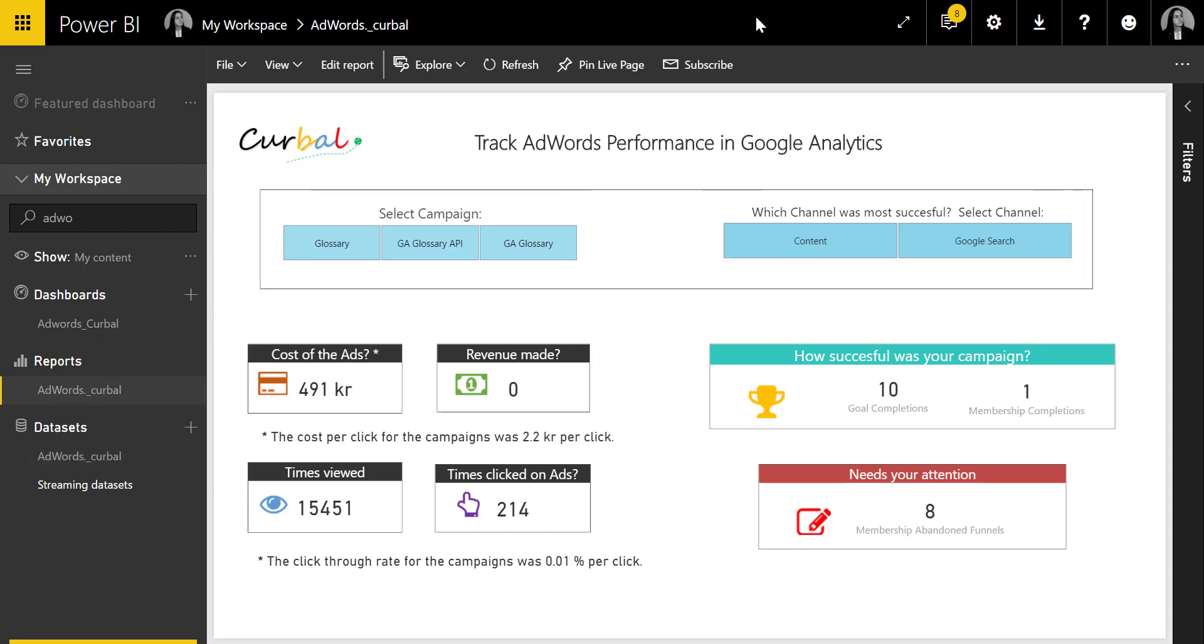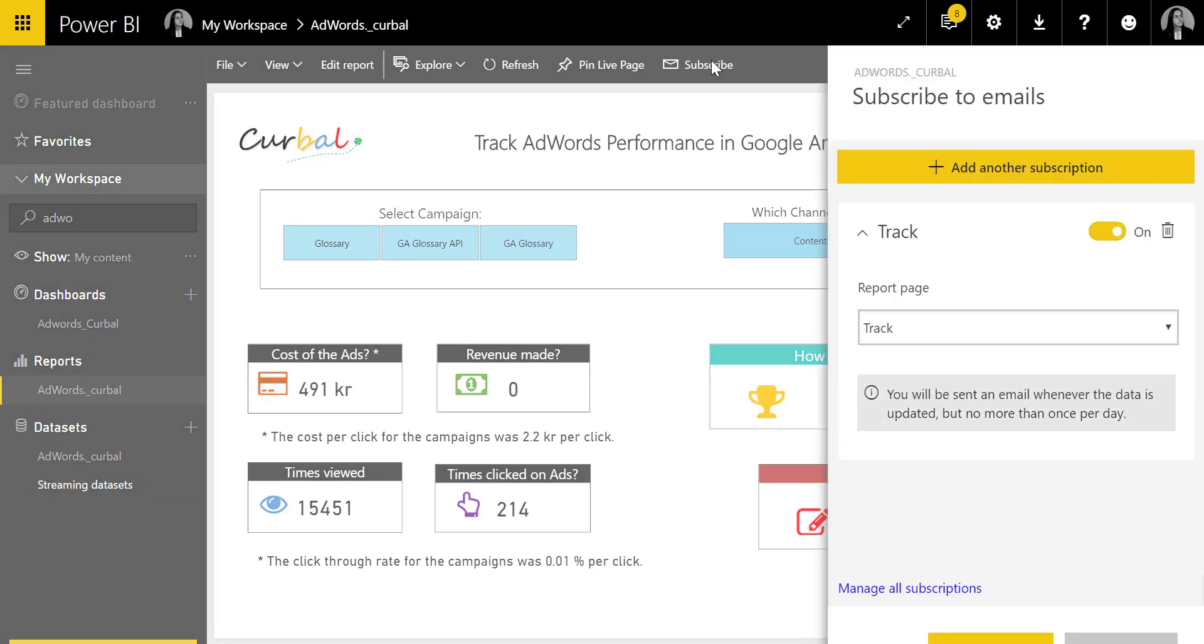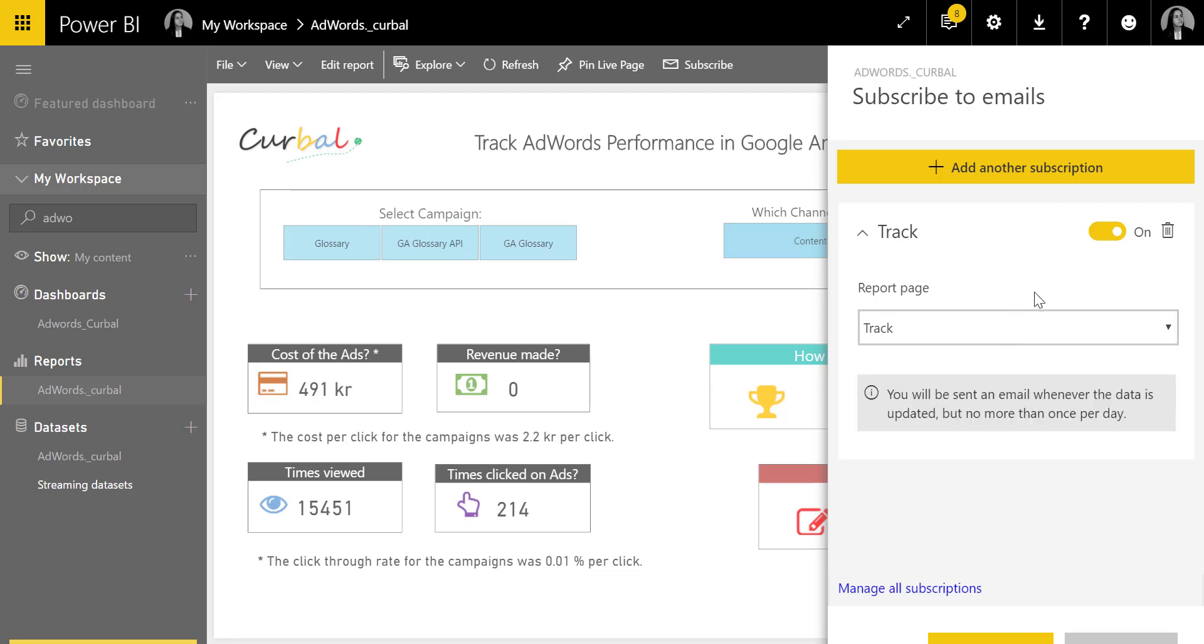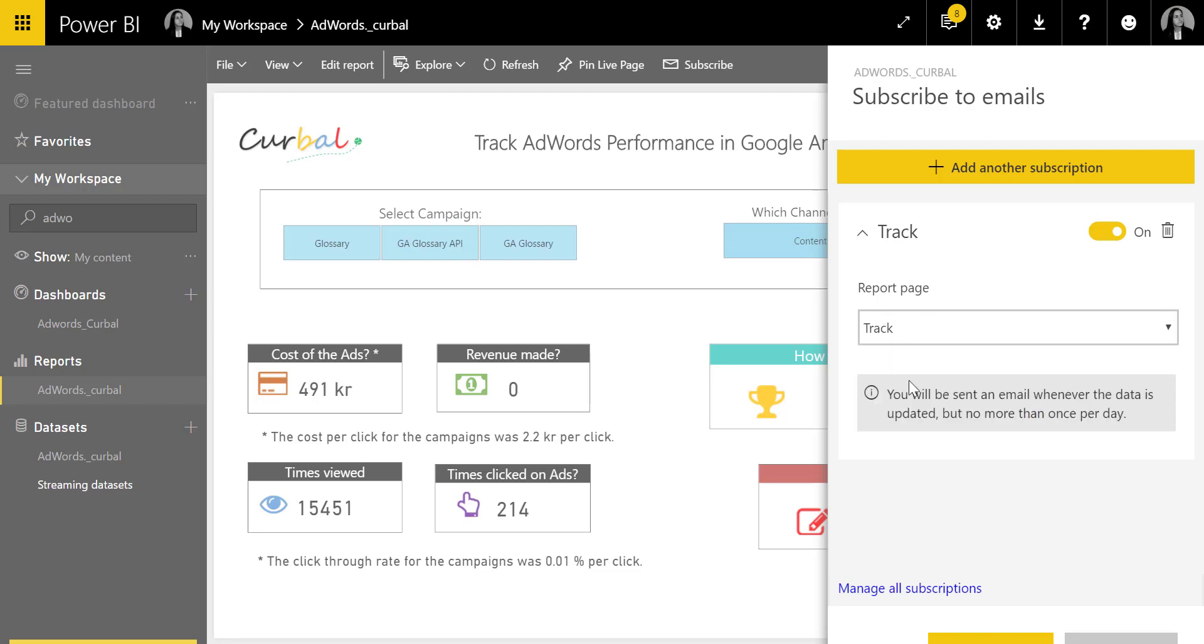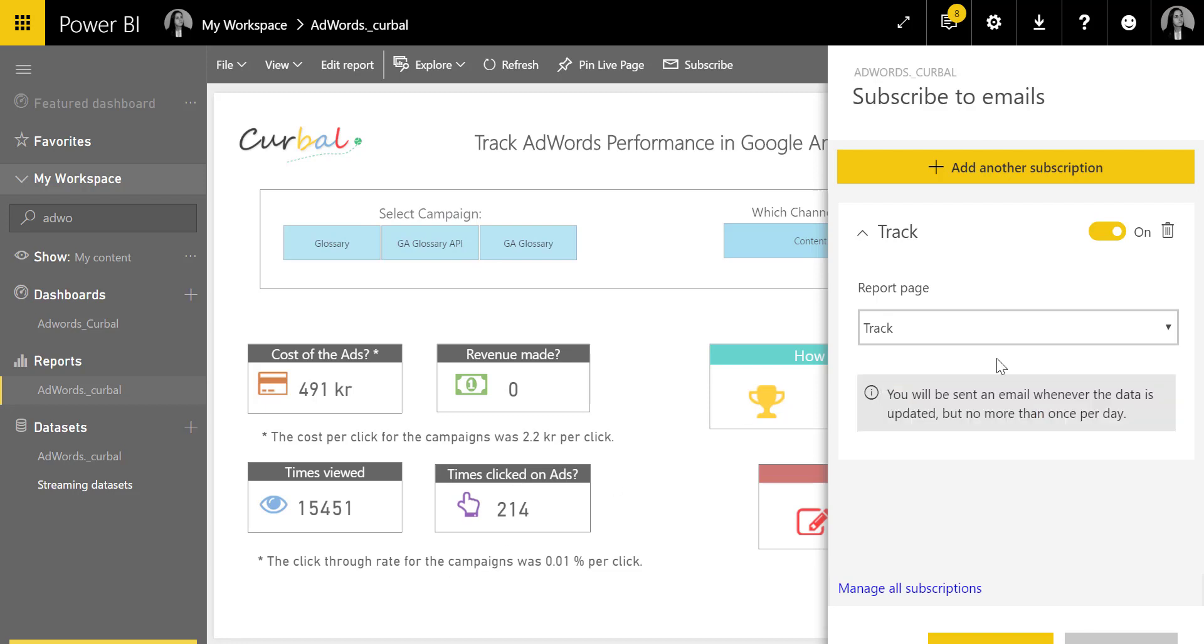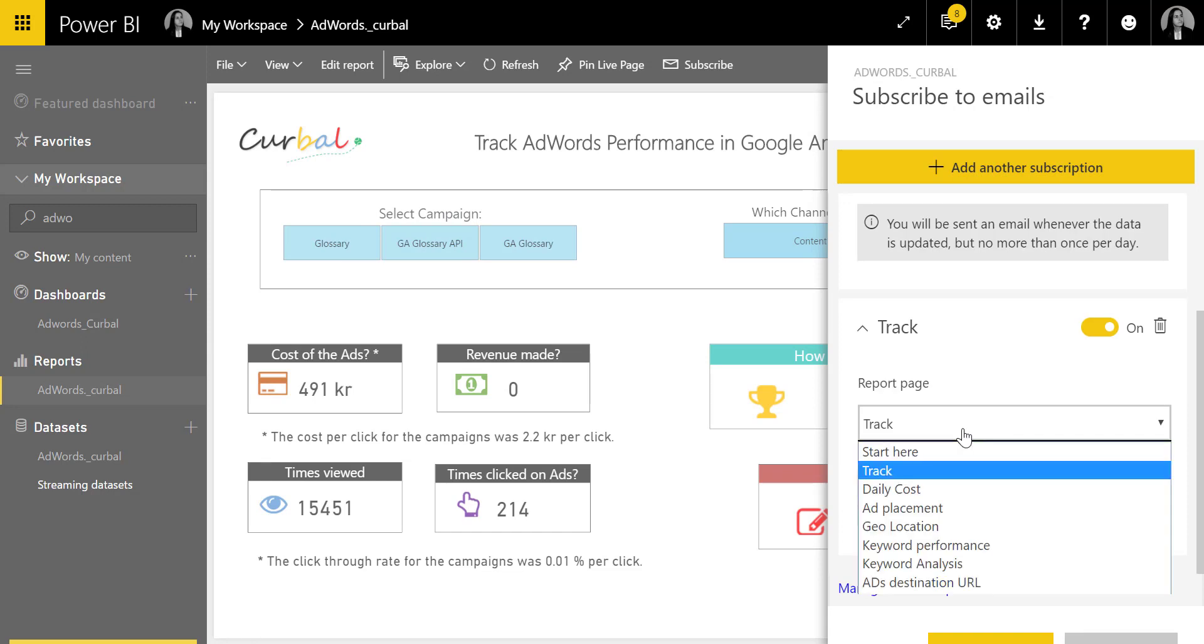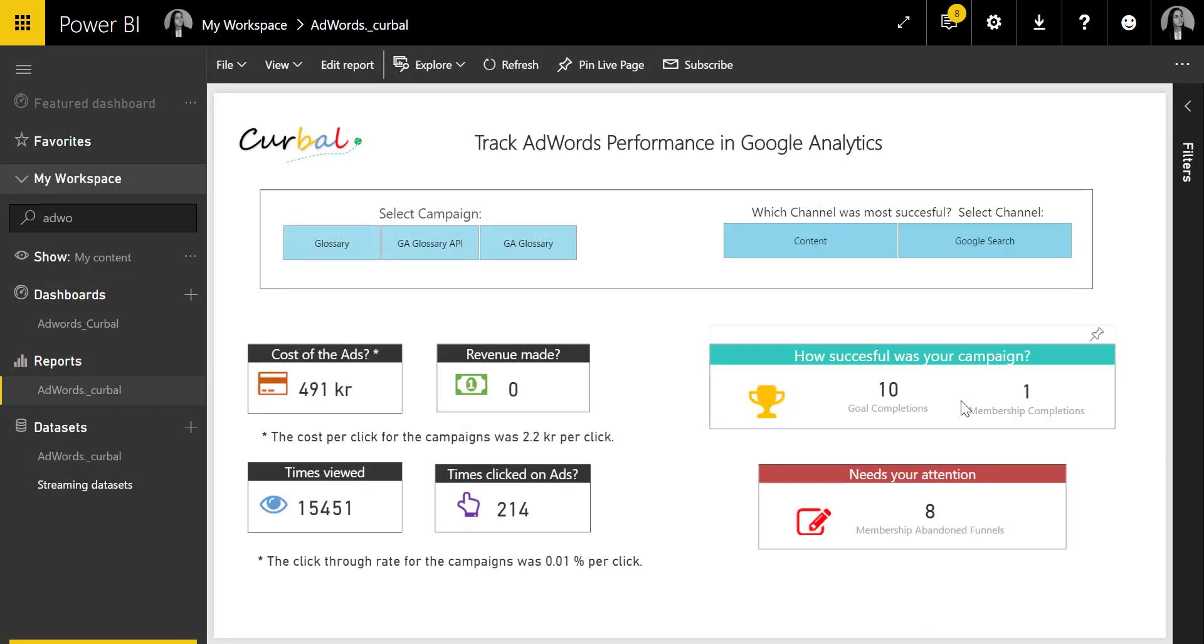One last thing: you have the possibility to subscribe so when somebody updates data, you can say send me an email on that. You'll receive one email a day, which is nice. You can choose which report—now we're on the track report—and I'd like to have that emailed to me once the data has been updated once a day. You can add more pages. This is quite a new feature, so perhaps it's also in beta.